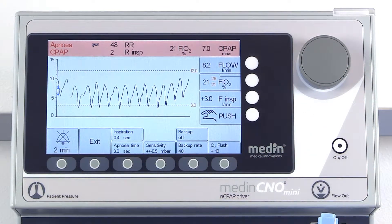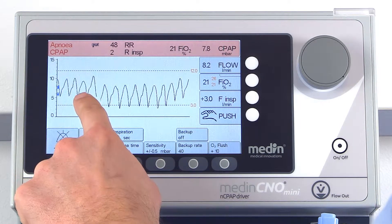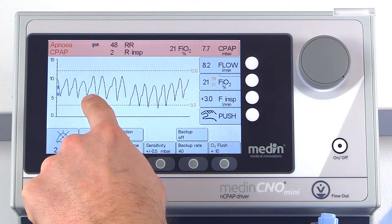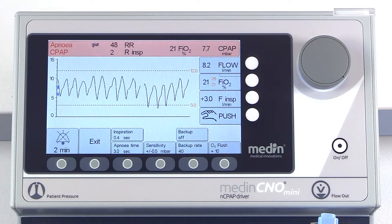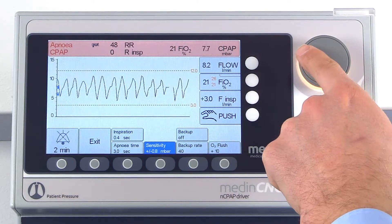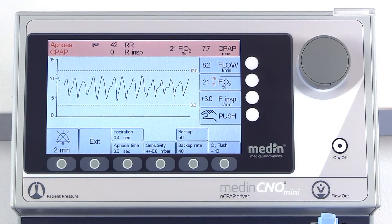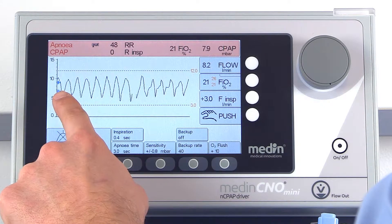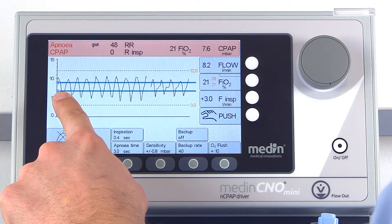The baby's inspiration and expiration generate the upper and lower pressure levels. The sensitivity of the pressure trigger can be adjusted manually, enabling you to react properly to the baby's spontaneous breathing activity. The pressure trigger is set correctly when the pressure fluctuations during spontaneous breathing go beyond the trigger thresholds, which are indicated by blue arrows.